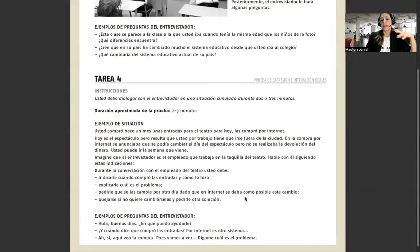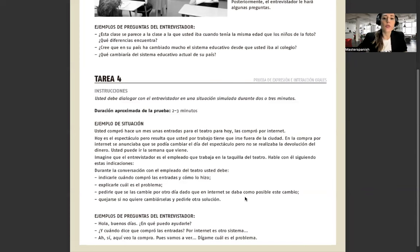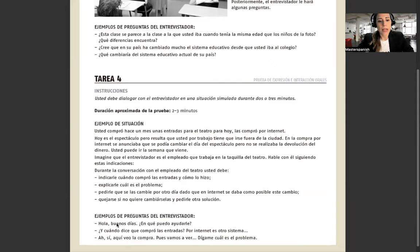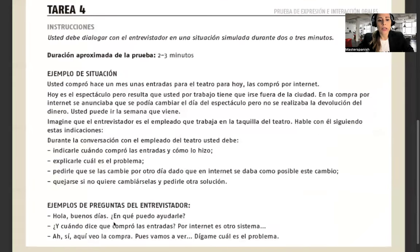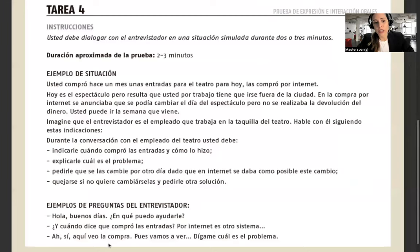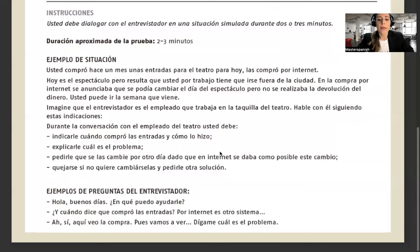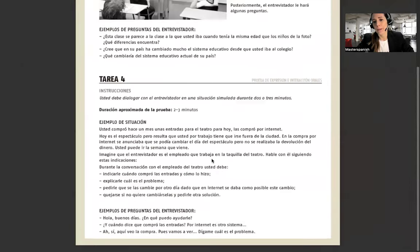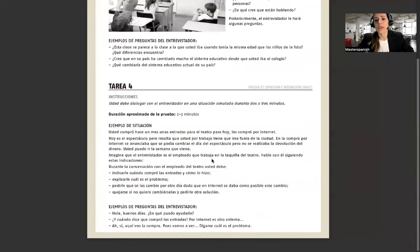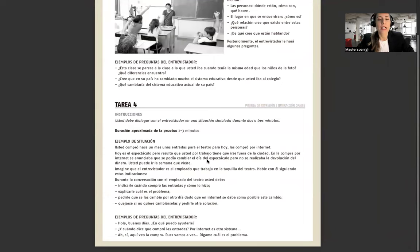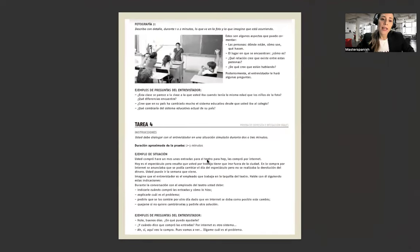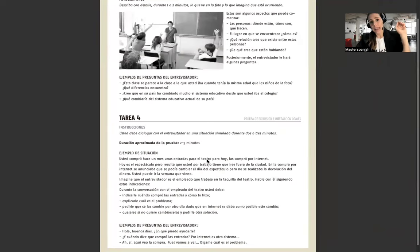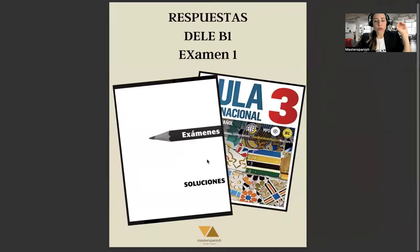Entonces puede decir, buen día, vengo porque tengo unas entradas que compré en internet, pero resulta que tengo que cambiar el día. Hola, buenos días, ¿en qué puedo ayudarle? ¿Cuándo dice que compró las entradas? Aquí veo la compra. Pues vamos a ver, dígame cuál es el problema. Entonces usted tiene que explicar el problema. Esto de nuevo tienen que practicarlo con un profesor. Ya saben que pueden hacerlo conmigo.